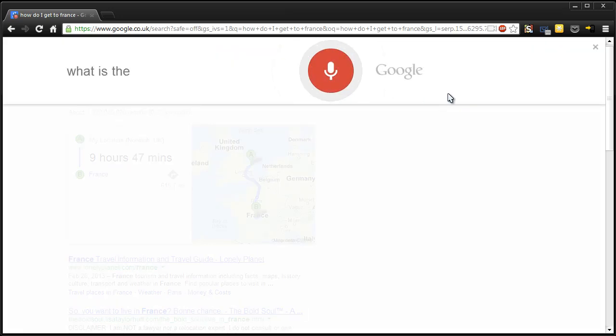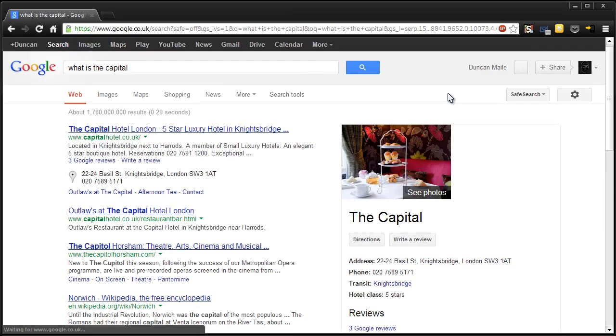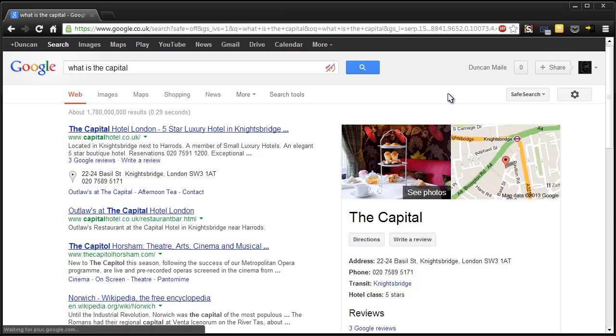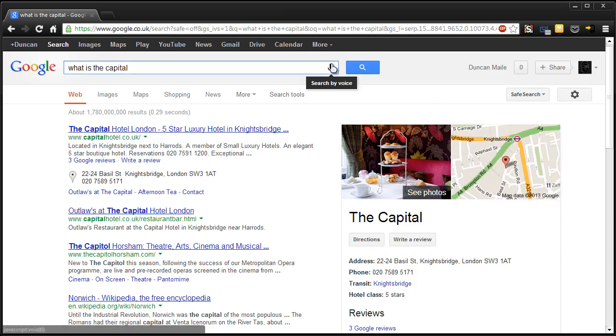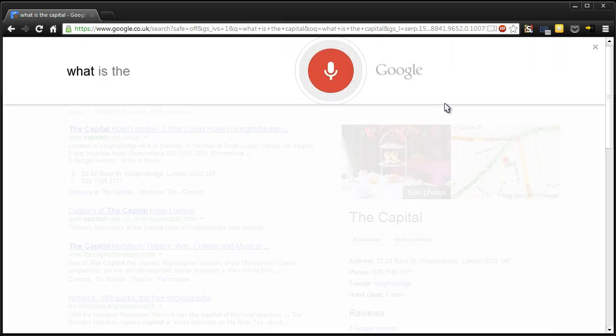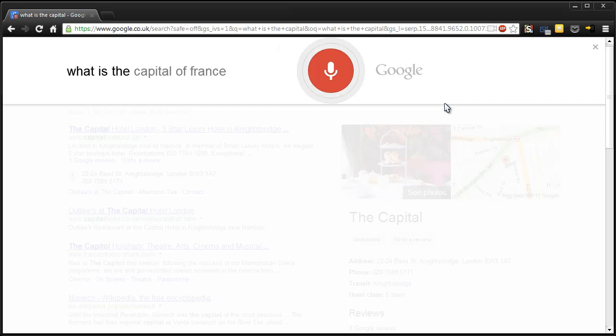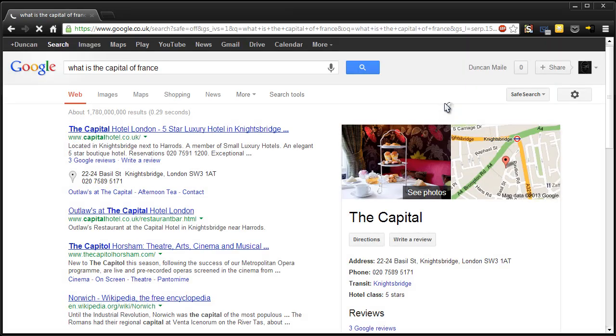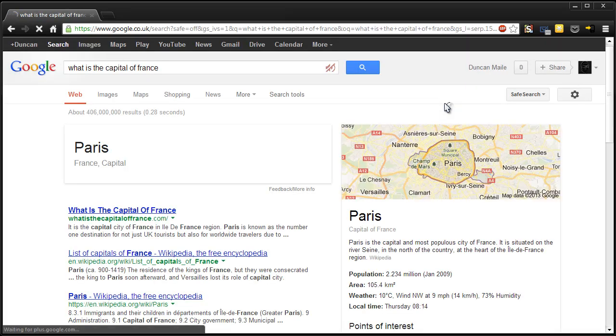What is the capital? Here is the capital. What is the capital of France? Paris is the capital of France.